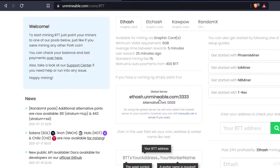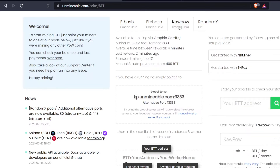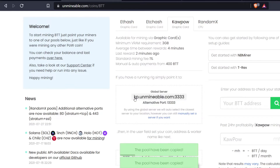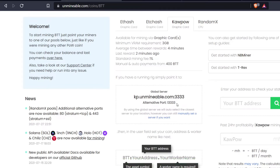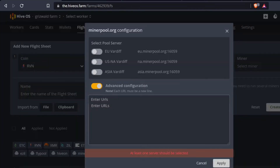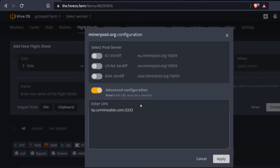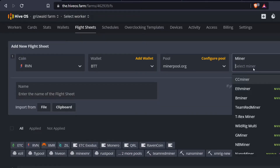From Unmineable I'm copying the KaPoW pool address — not the ETCHash one, since we confirmed these cards do best on KaPoW. I copy it and it says 'pool address has been copied.' The alternative port is 13333, so I can add that as a backup. Back in HiveOS under advanced configuration, I paste in that address, hit enter to go to a new line, and add the backup port 13333.